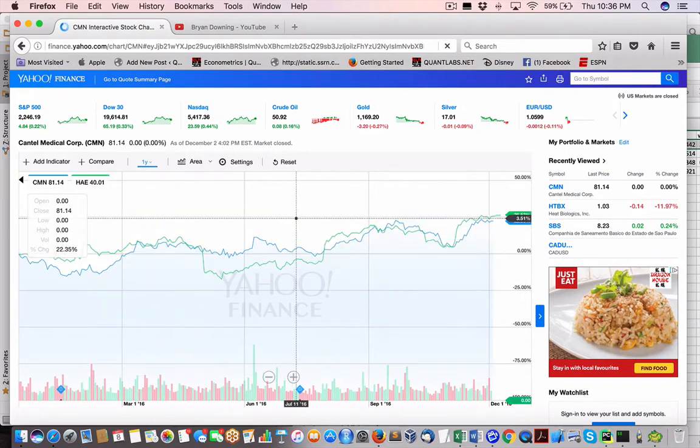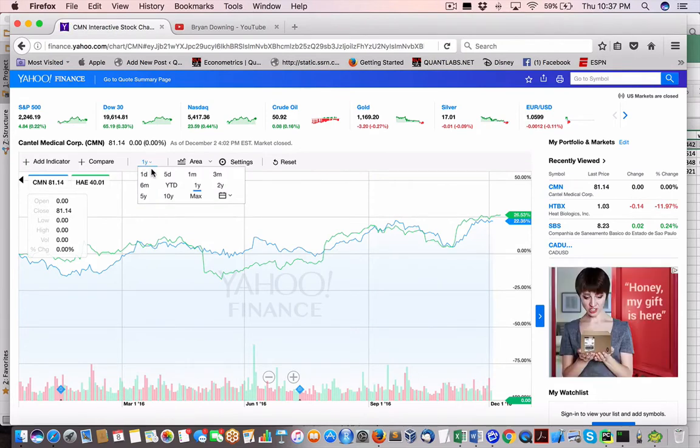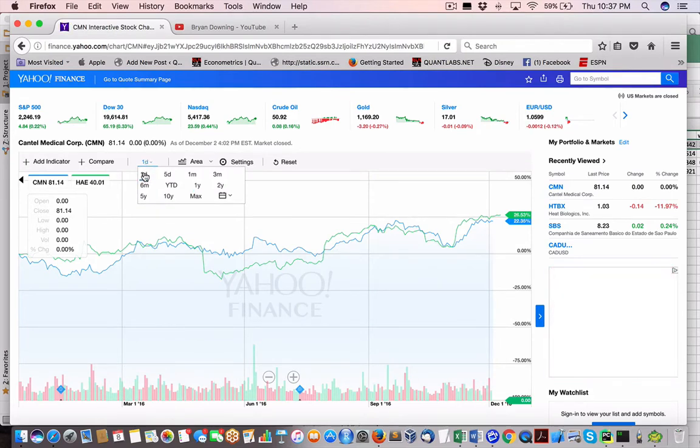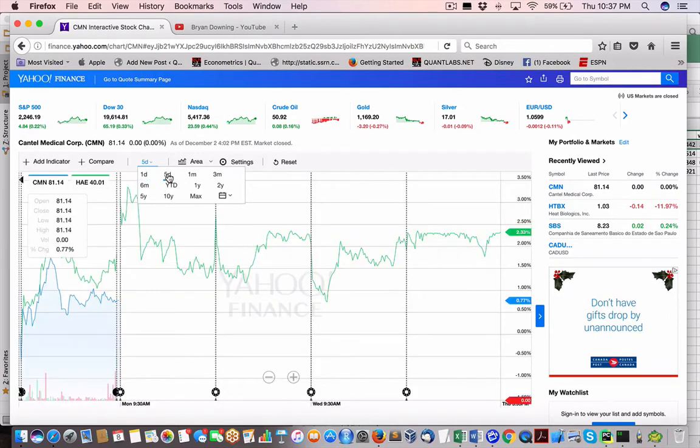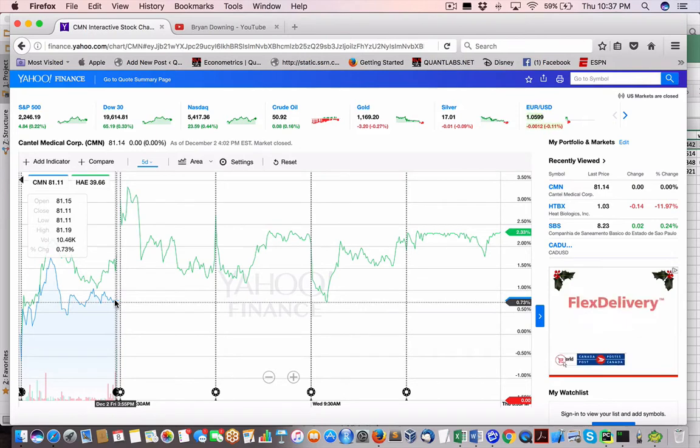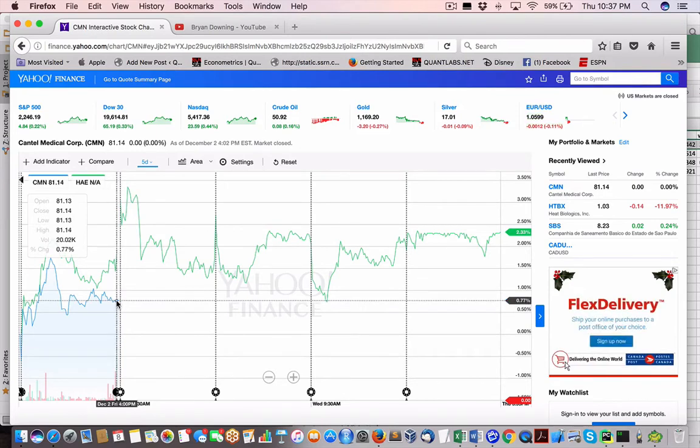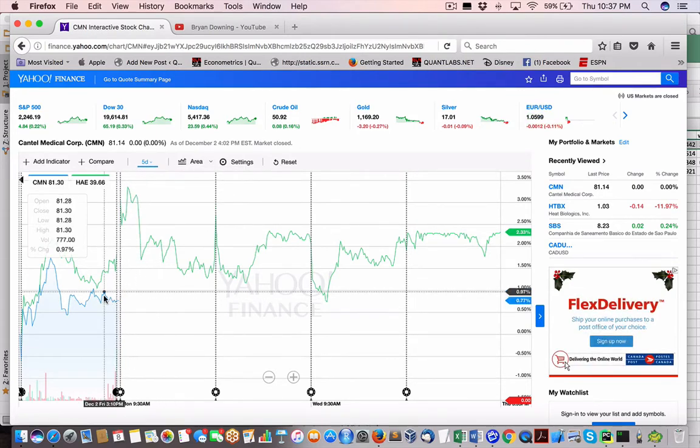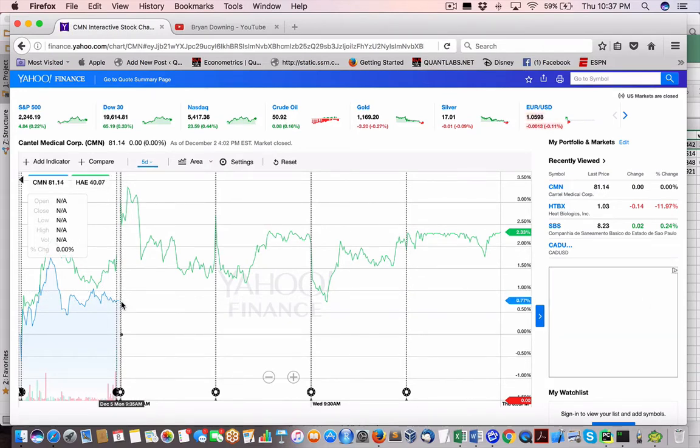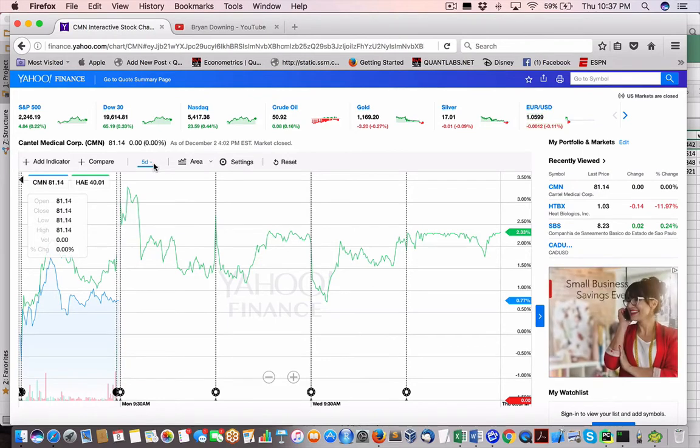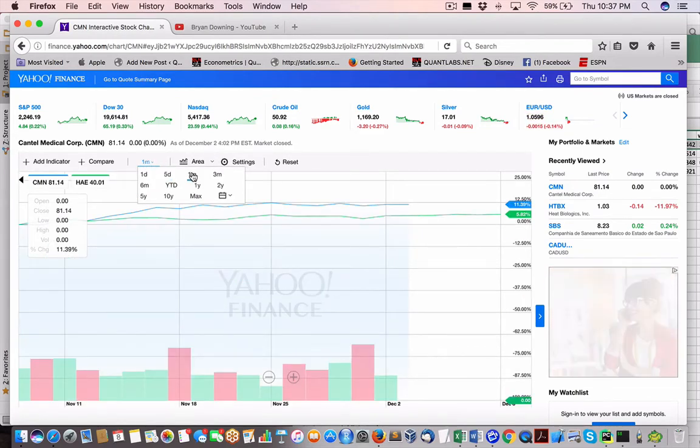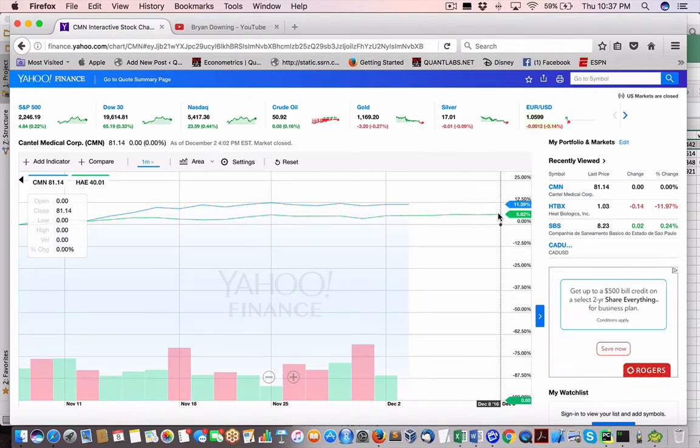Let's do an intraday to see how that's doing. So here's the one day chart unavailable five day. Something happened here for the blue on HAE. So up until Monday, it stopped, they stopped tracking it. Interesting. One month. So here just stopped trading.